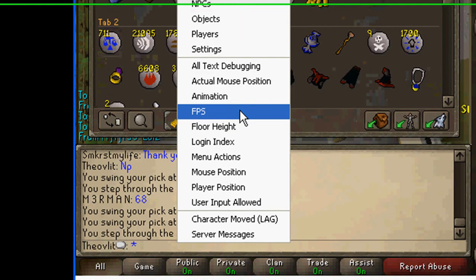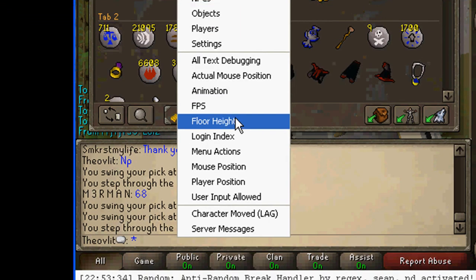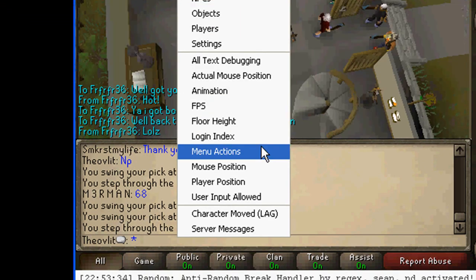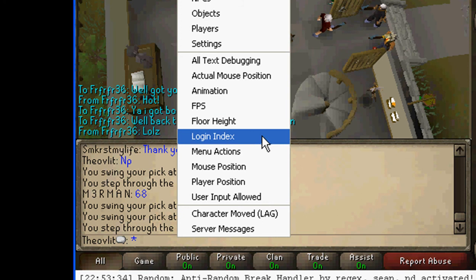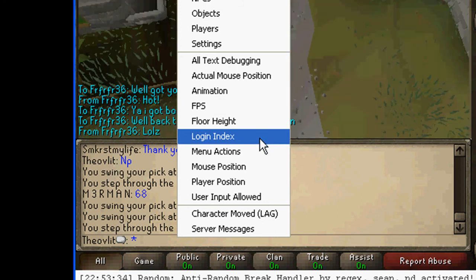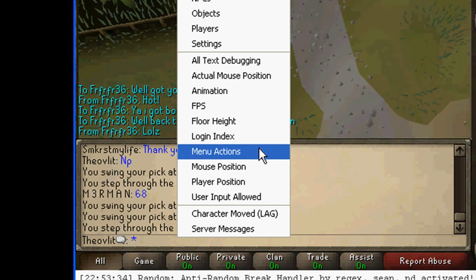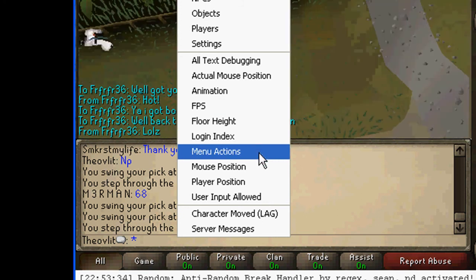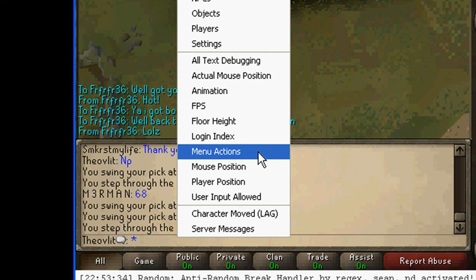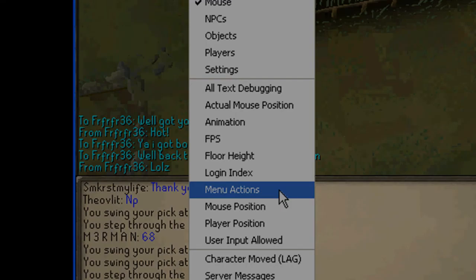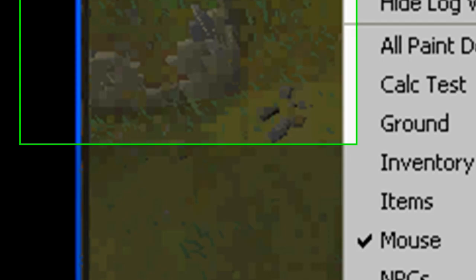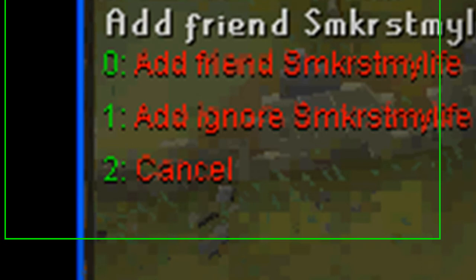Then the text ones do how fast you're guys moving, the floor height, log, log in index, I'm not sure what that one is. Menu action, that's like if you hold your mouse over something and when you use your right click, I'll just show you.